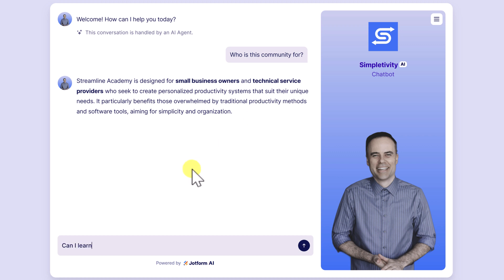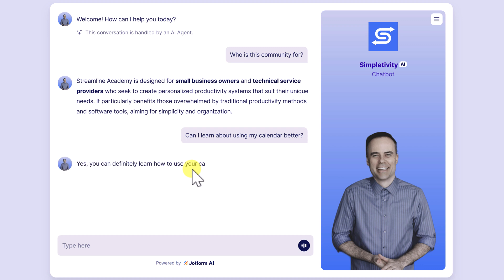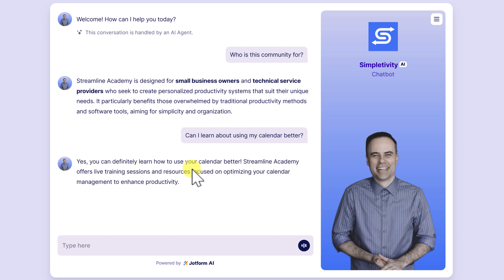Can I learn about using my calendar better? Maybe something like that. A lot of people are wondering if they can improve their scheduling and so forth. Yes, absolutely. That's one of the things that we cover here within Streamline Academy.